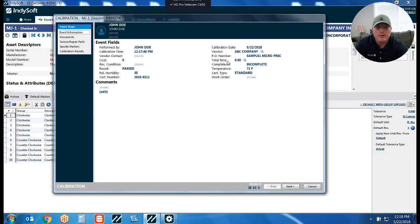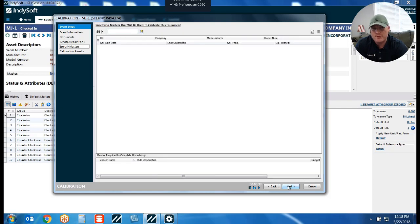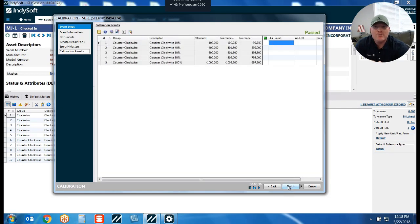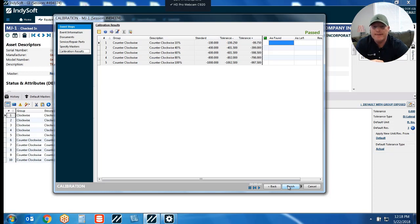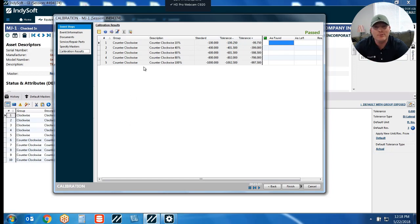When I hit OK, now we're in our standard calibration event. We've got our who, what, when, where step, our procedures, charges, repair parts, and of course your standards and masters if you're using those. But when we get to our calibration or test point window, you'll notice only the counterclockwise measurement points defaulted in. The reason for that is we created that option where you choose which set of test points you want to measure against. Behind the scenes all those test points exist for this item, but we chose only the counterclockwise points, so that's what defaulted in.